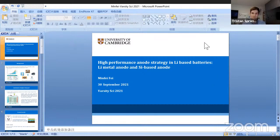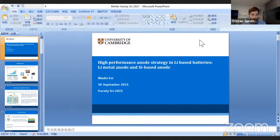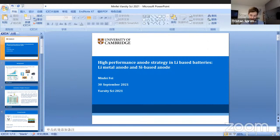Welcome to everyone joining us on this Zoom meeting and also on the YouTube live stream. This is the chemistry session with the student speakers, part of Varsity Ski. We'll have seven interesting student presentations lasting around 10 to 12 minutes each, followed by a Q&A. You can ask questions by raising your hand on Zoom, writing in the comment section, or in the comments on YouTube.